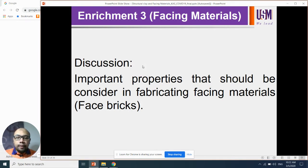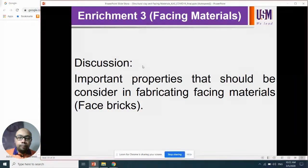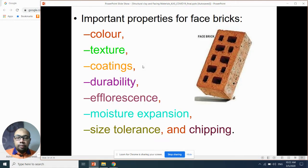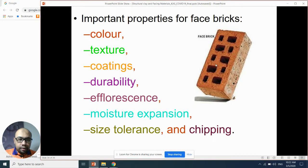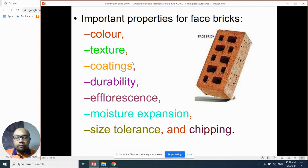We want to discuss about the important properties that should be considered in fabricating face brick. I wrote a lot of lecture notes, so you can refer to my lecture notes about this topic. Here are examples of face bricks. Number one is color.